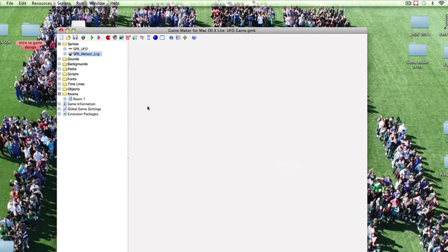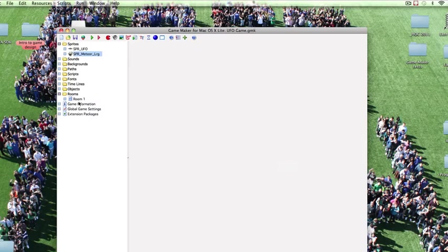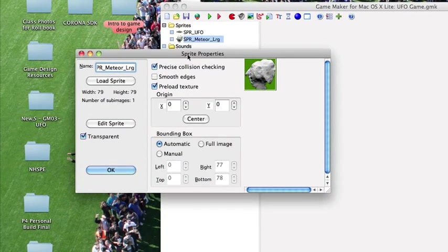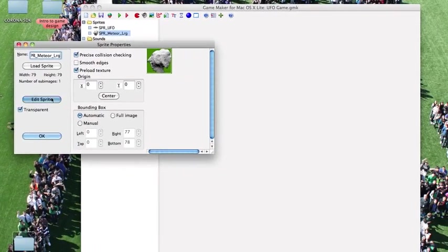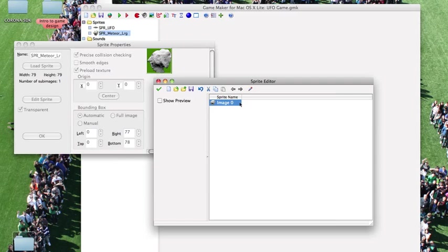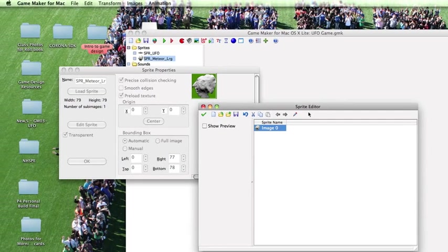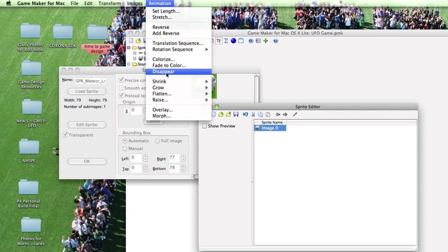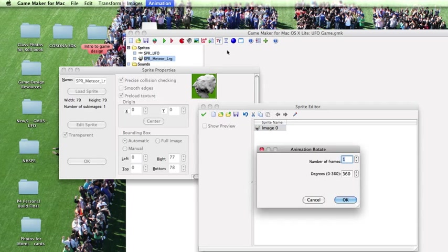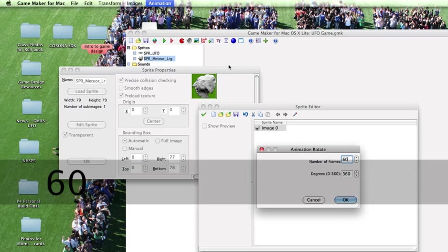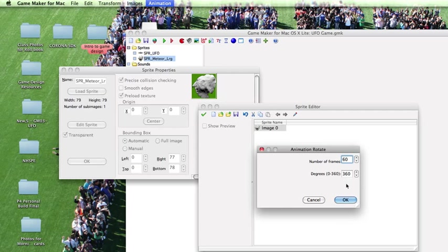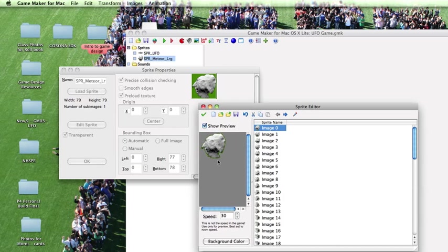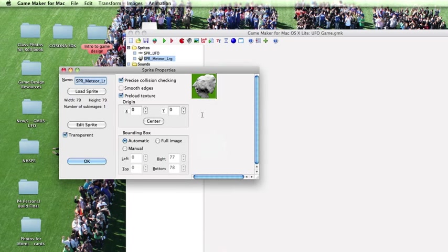We now want to animate the meteor. We don't just want meteors out there. We want them to spin. So I'm going to open up SPR Meteor Large and click on Edit Sprite and that opens up our sprite editor. I then want to go up to Select Animation at the very top to rotate the sequence clockwise and I want to choose how many frames I want to rotate it. I want smooth animation so I'm going to rotate this 60 frames 360 degrees and click OK. If I show the preview, that's what it should look like and let's save the changes.